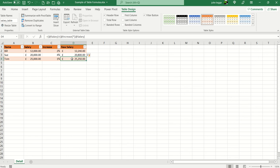So there you have it, just one example using square brackets, the at sign of a table-based formula in Excel.